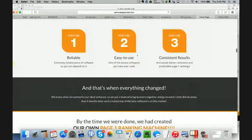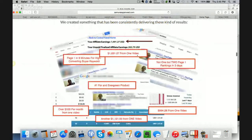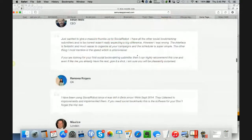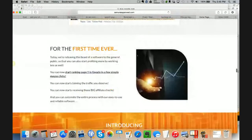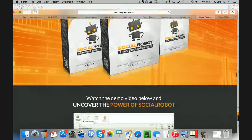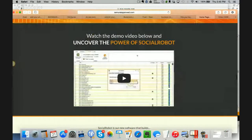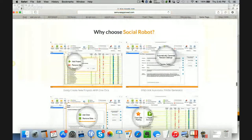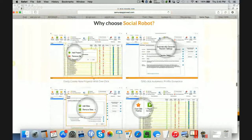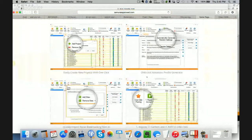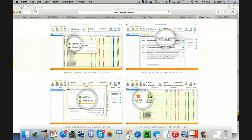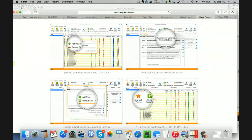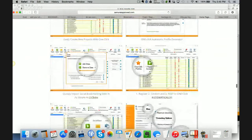Let me go down here. So reliable, easy to use, consistent results. Some more earnings proof here, some testimonials. Here it is, Social Robot Ultimate Social Bookmarking Tool. Here's a demo of it here for you to check out. Why choose Social Robot? It easily creates new projects with one click. You can automatically post. It creates all your accounts. It does all the stuff that if you were going to do this by hand, if you were going to go out there, create the accounts, register them, confirm them, and post to them, it would take you hours, if not days, to do all this. It does it really, really quickly.